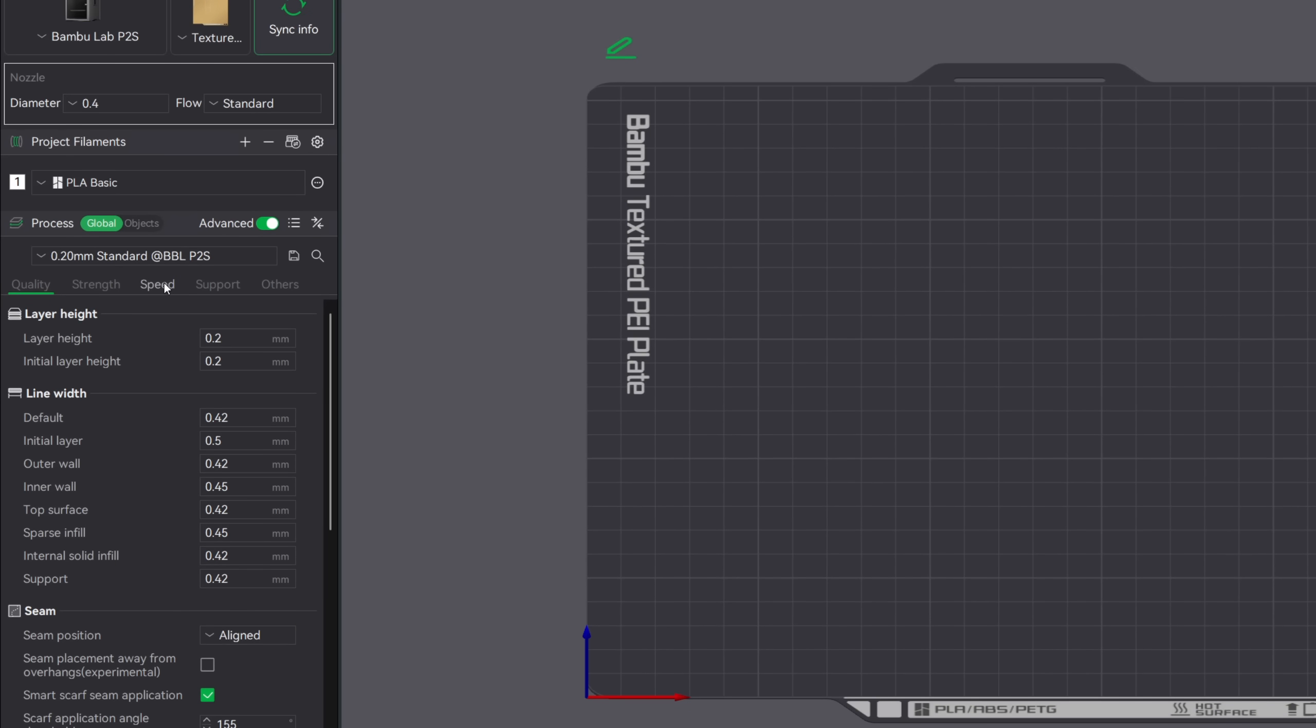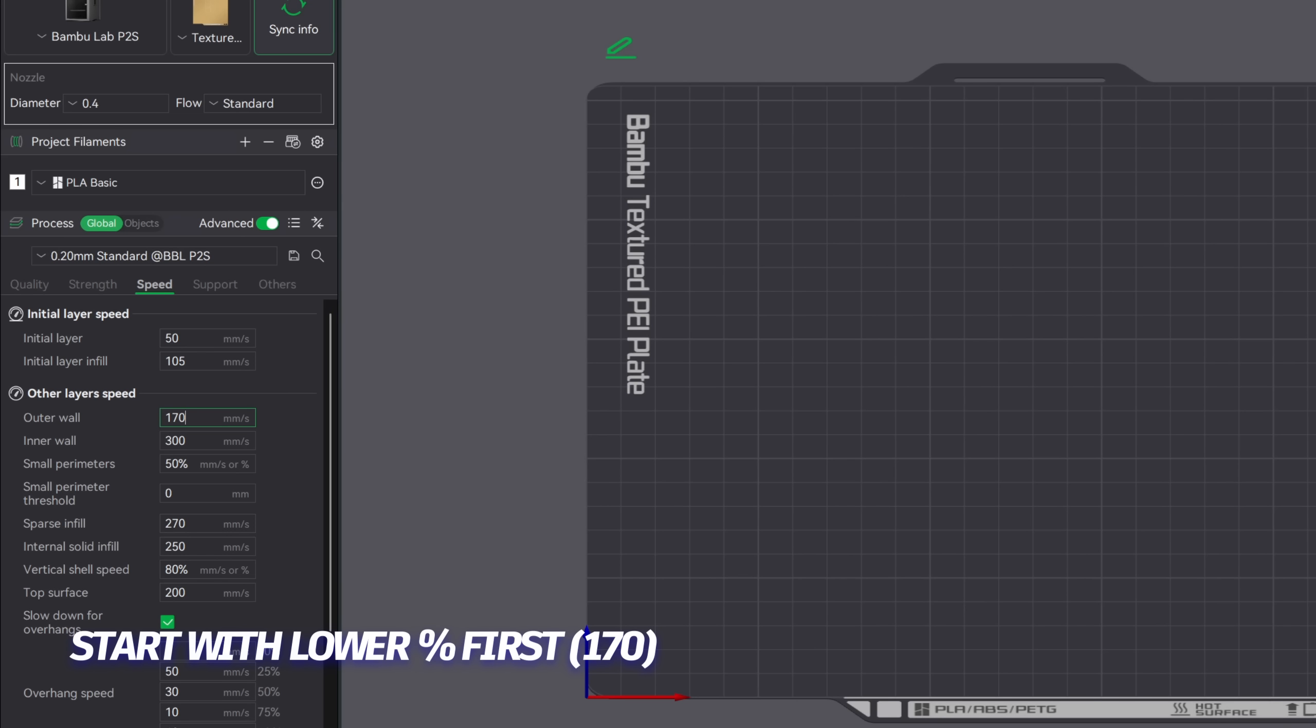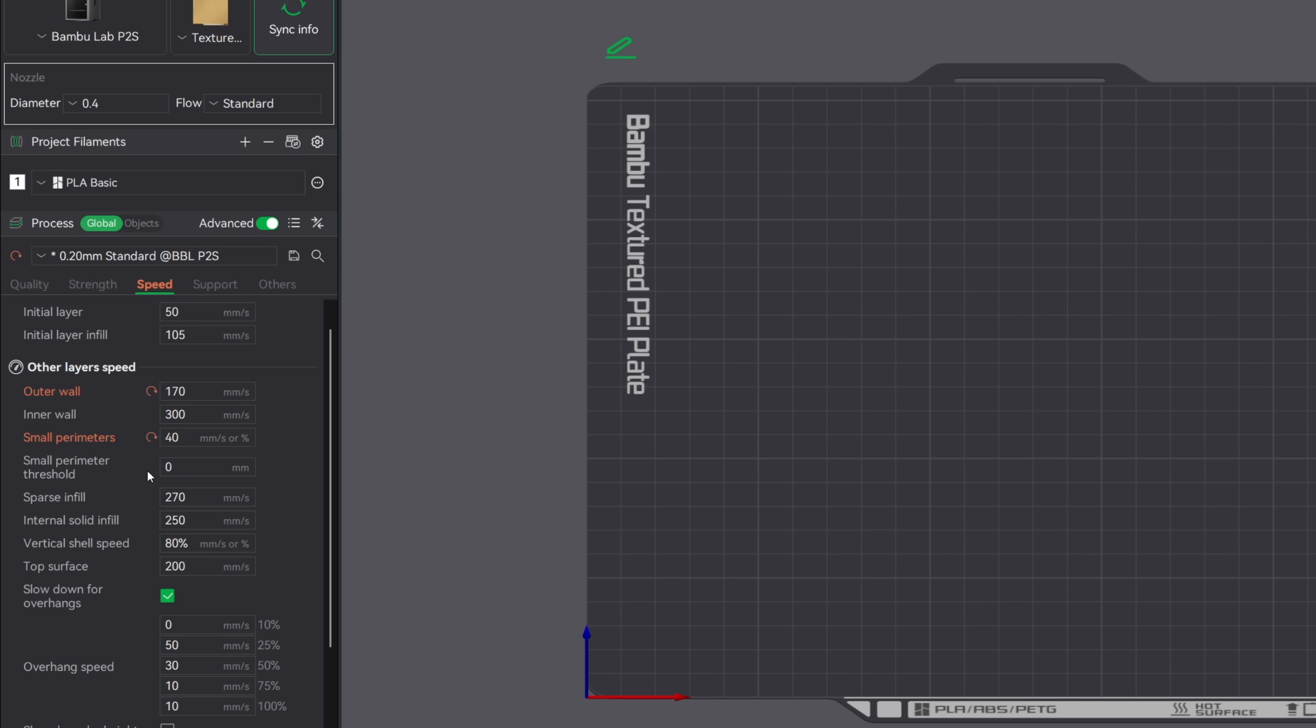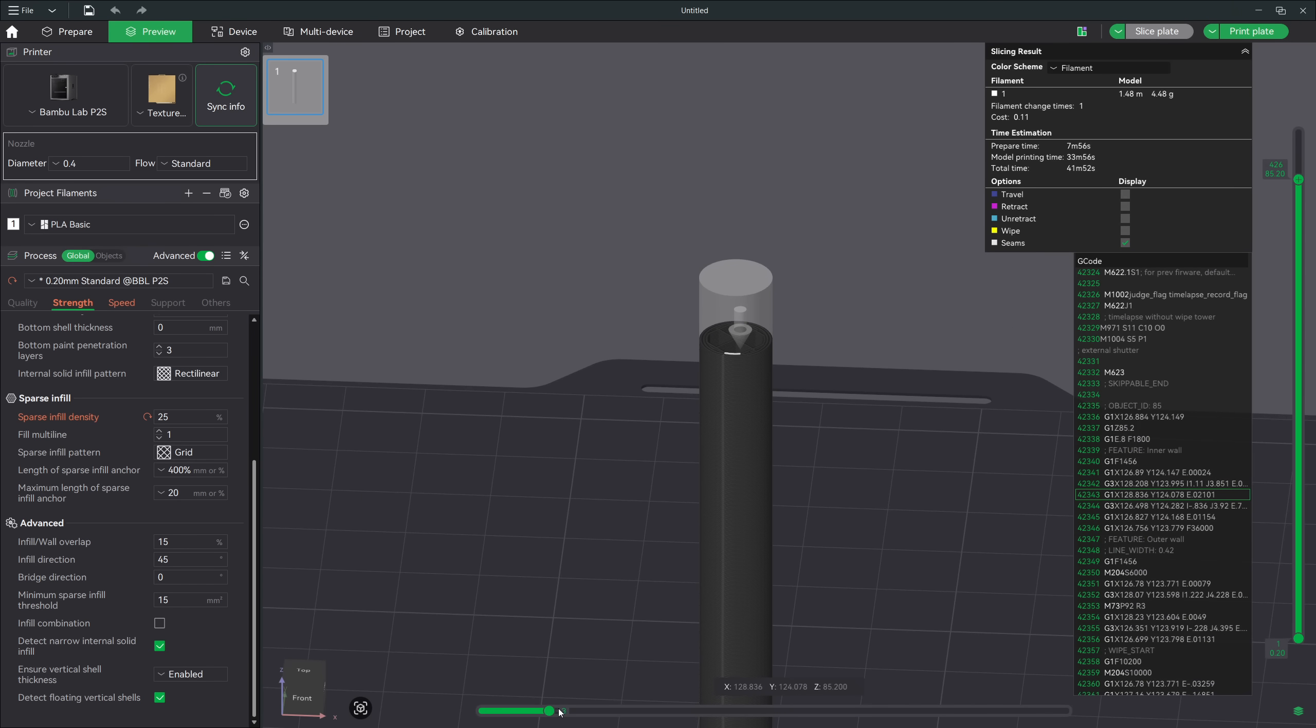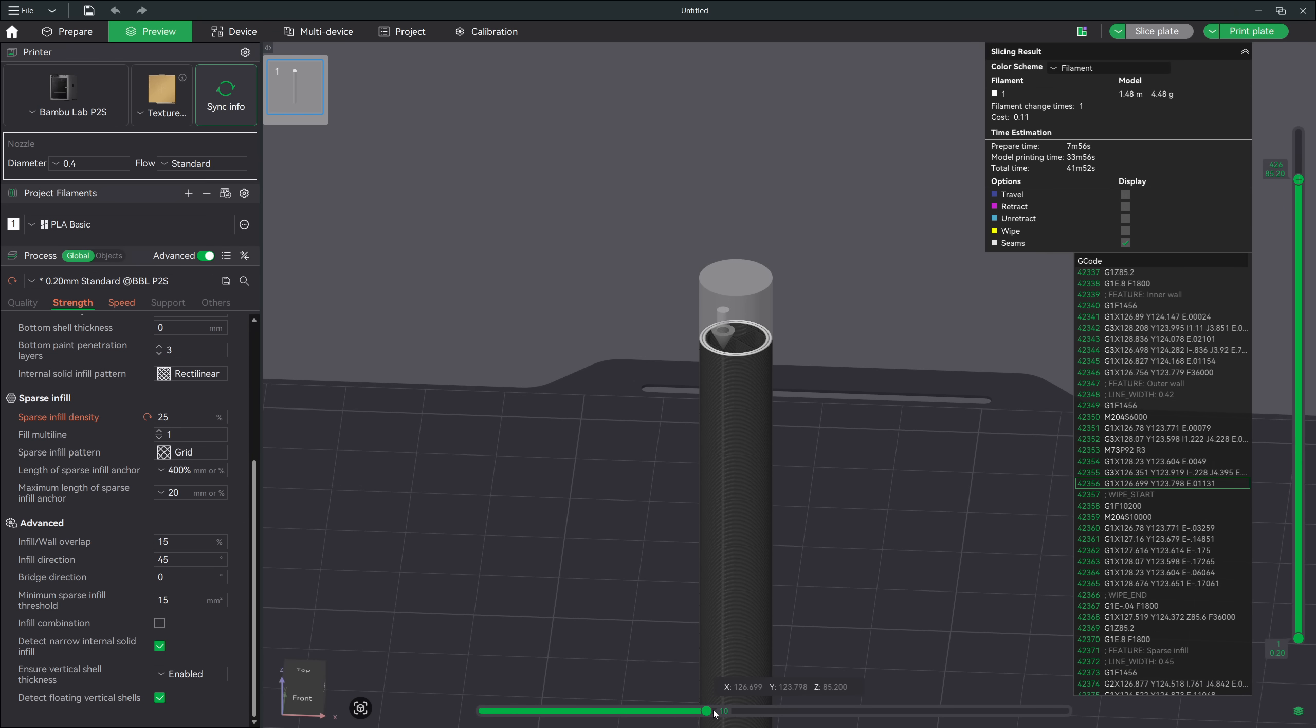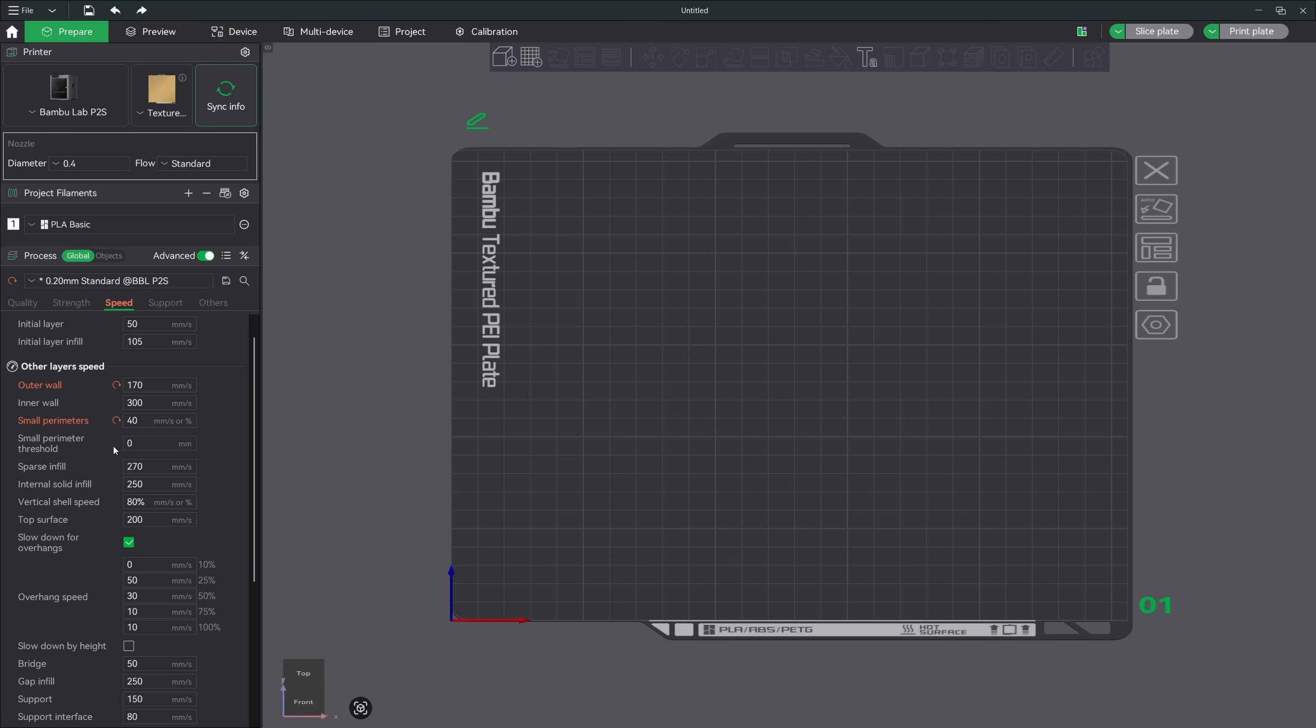Even though our printers can run at extremely fast speeds, that doesn't mean every single model should be printing at those speeds. One of the simplest fixes is to lower your outer wall speed and your small perimeter speed by around 20 to 25%. That reduction gives the printer more time to accurately lay down material and reduces the momentum the tool head carries in tight corners. By slowing it down just a bit, you're giving your printer breathing room to keep everything aligned.